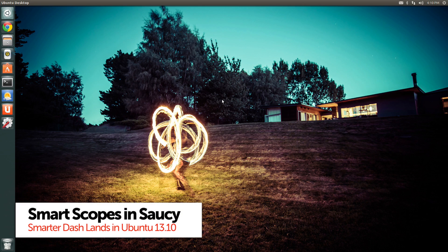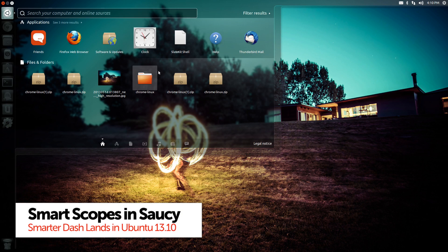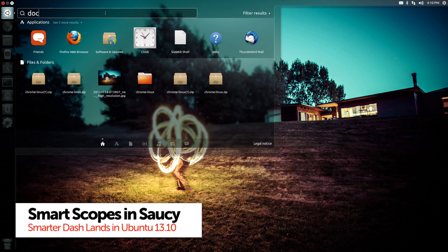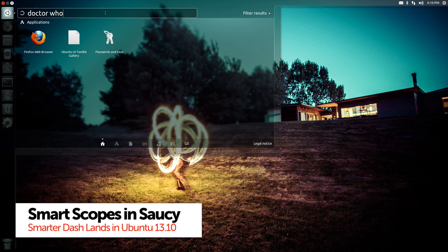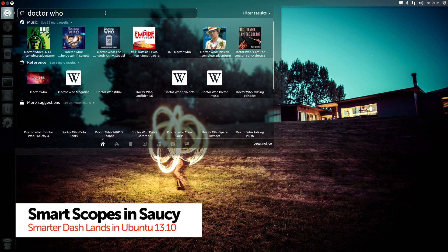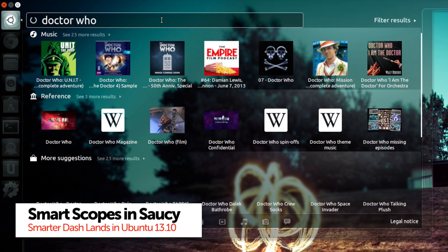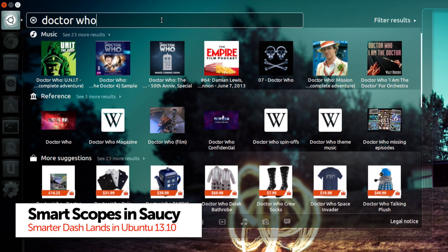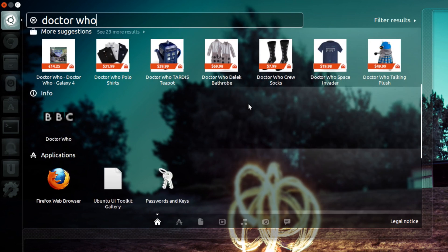It was considered too rough around the edges to be part of Ubuntu 13.04, but the new intelligent Unity Dash, the smart scope service, has arrived in the development build of Ubuntu 13.10.